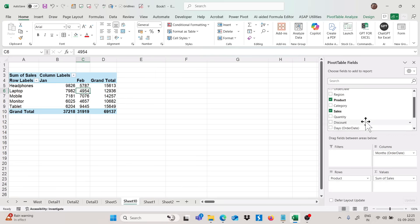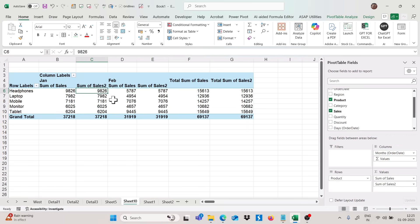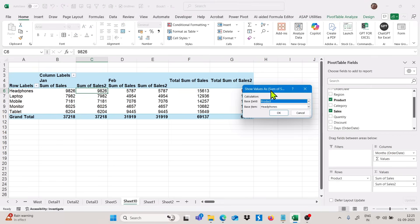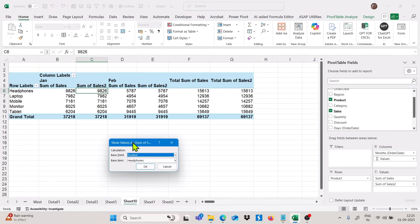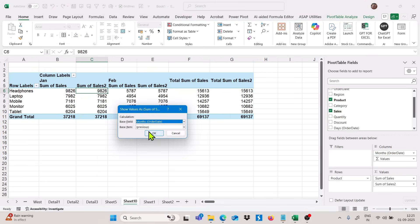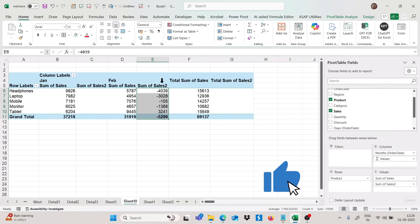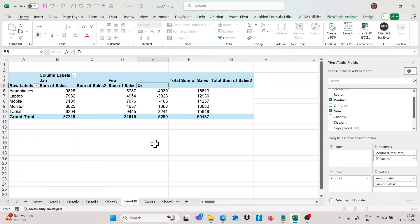I want to find out the difference between months, so I add sales again in the values section for the next column. Then right-click on that column, go to Show Values As, and click on Difference From. Choose the base field as month. If I click OK, we are getting the difference between months. I'll quickly rename this column as 'Difference.'